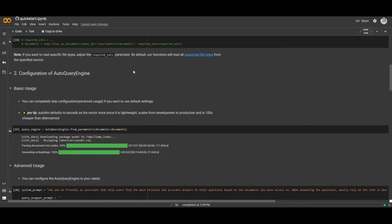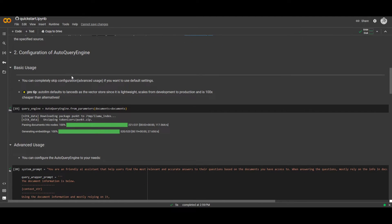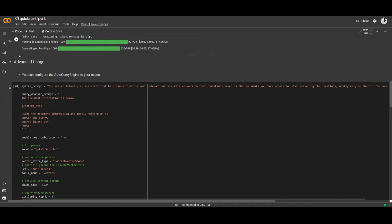If you go down a little bit, you're able to configure this. There are two basic methods: advanced usage and basic usage. This is a completely skipped configuration if you want to use the default settings — you can skip the advanced usage. Pro tip: AutoLLM defaults to LanceDB as a vector store since it's lightweight, scales from deployment to production, and is 100 times cheaper than alternatives. If you're going to use the basic usage, simply click the basic usage installation package. For the advanced usage, you can configure the AutoQuery engine by inputting the system prompt.